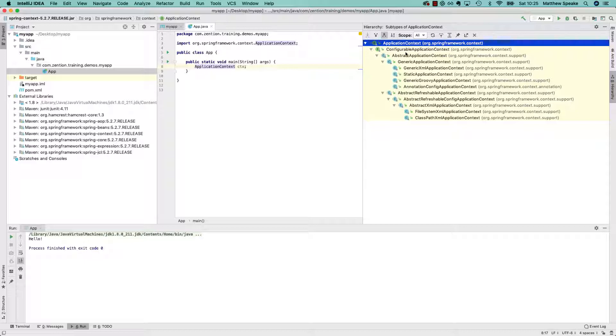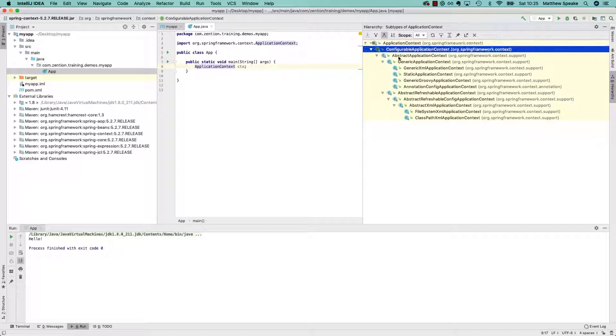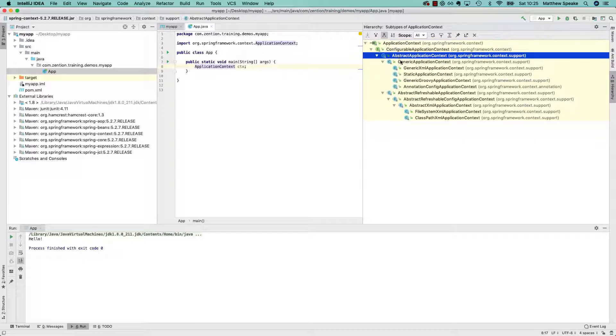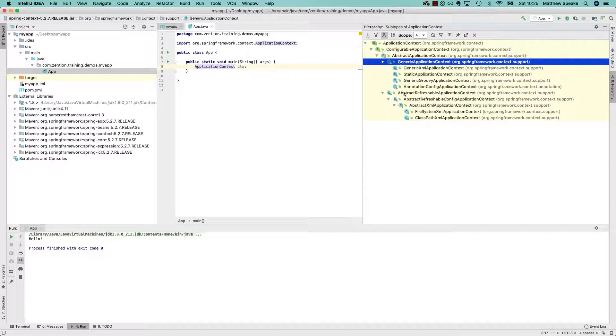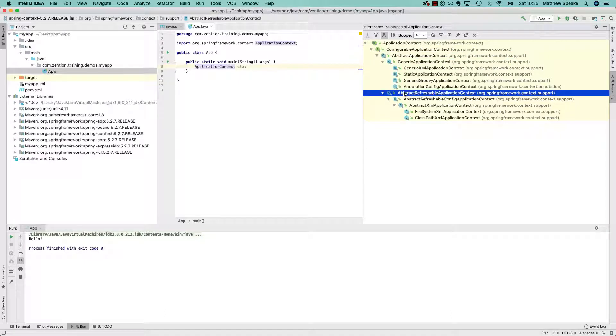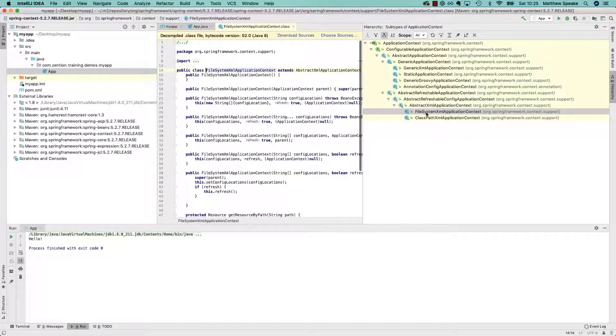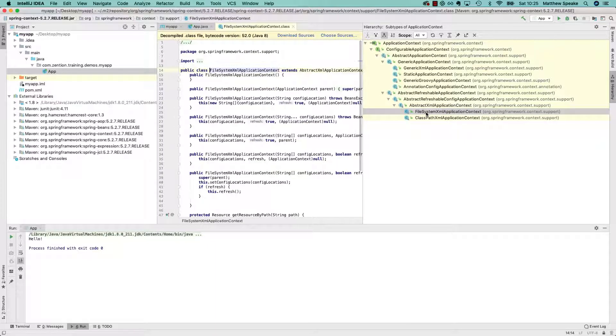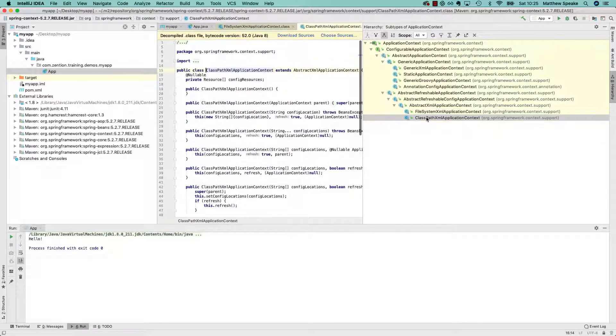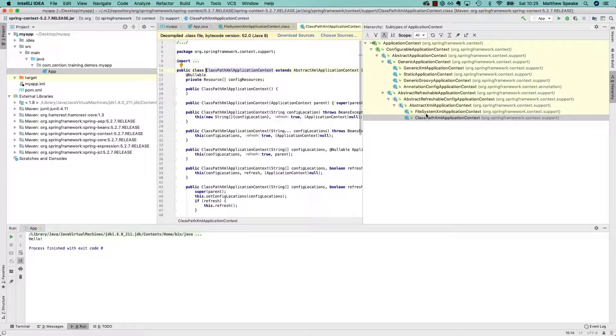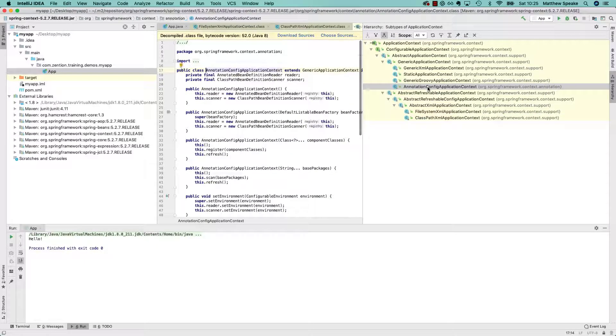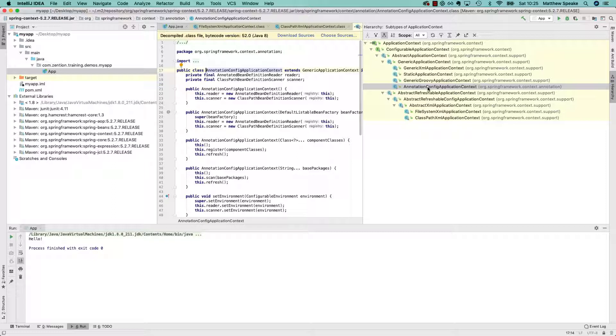Here you've got the interface, which is application context, and then some refinements of that. You basically have two key hierarchies here, which deliver three very important classes that in general you use: file system XML application context, classpath XML application context, and annotation config application context. There are other ones as well, but we're not going to delve into those in this course.